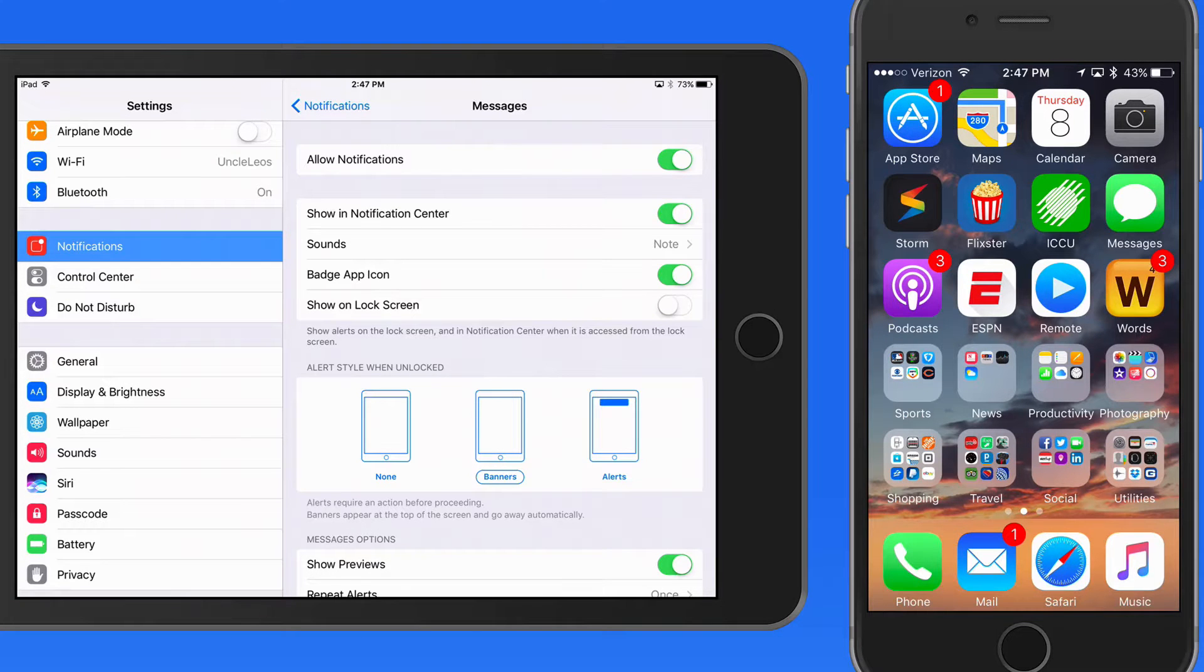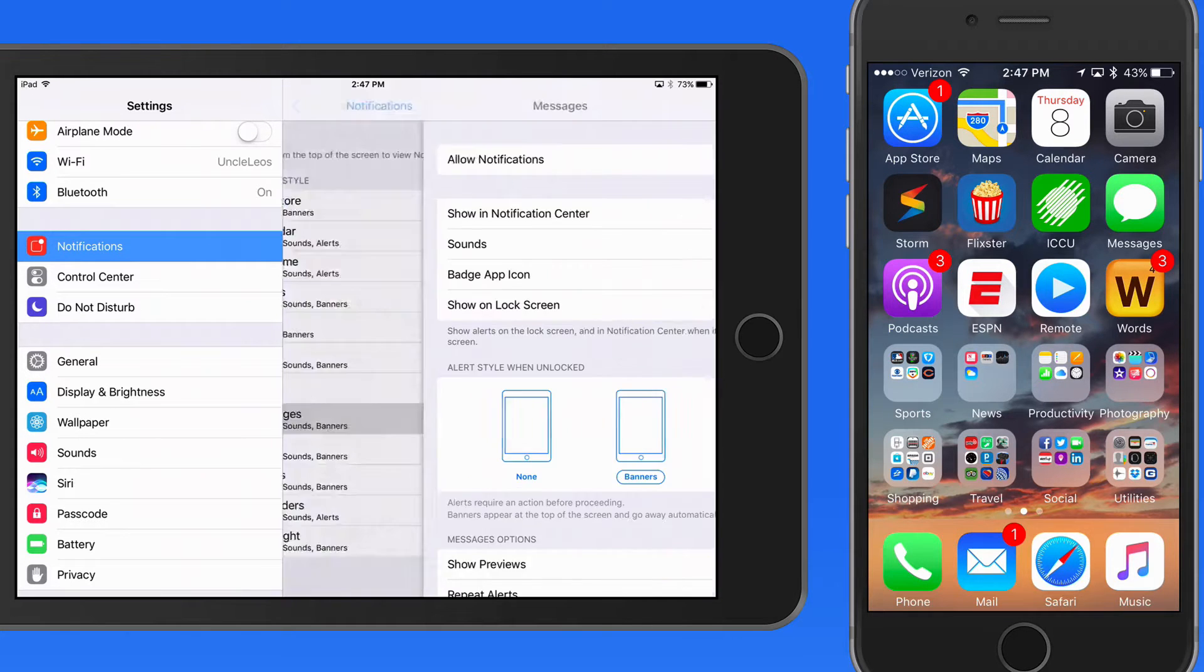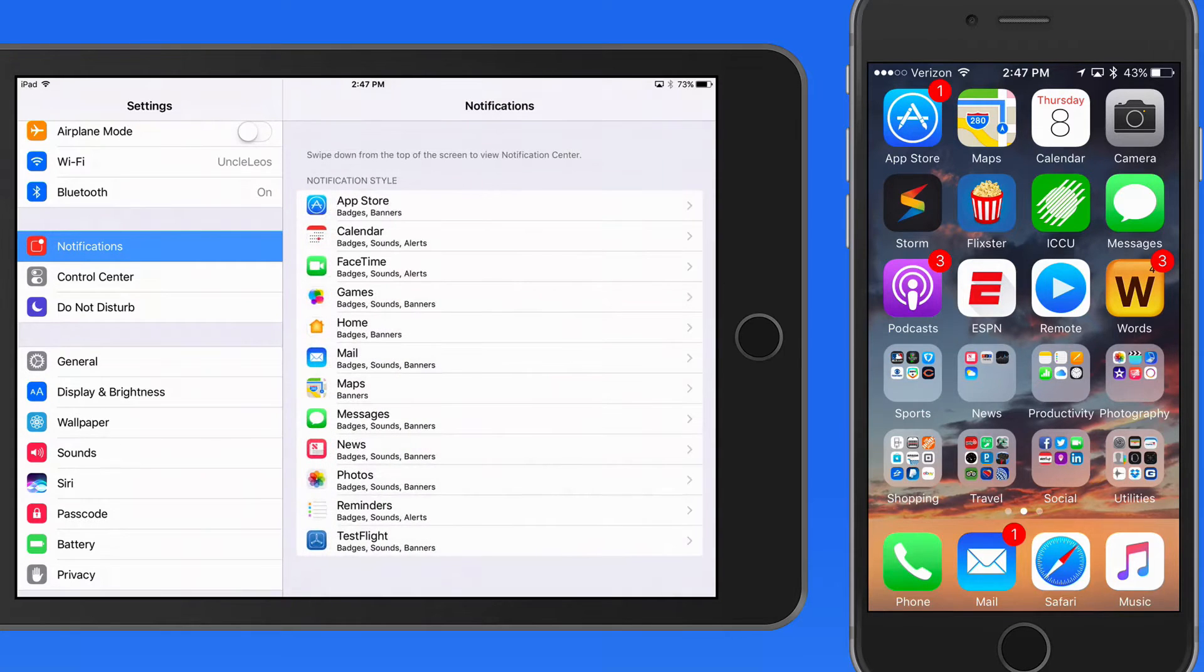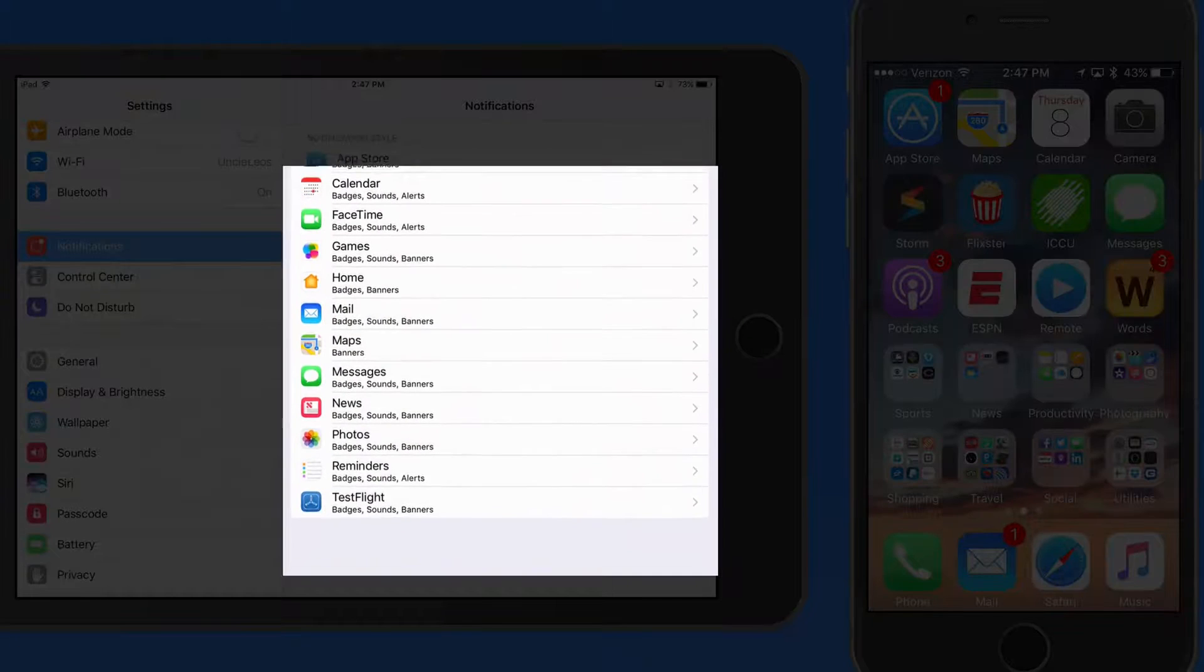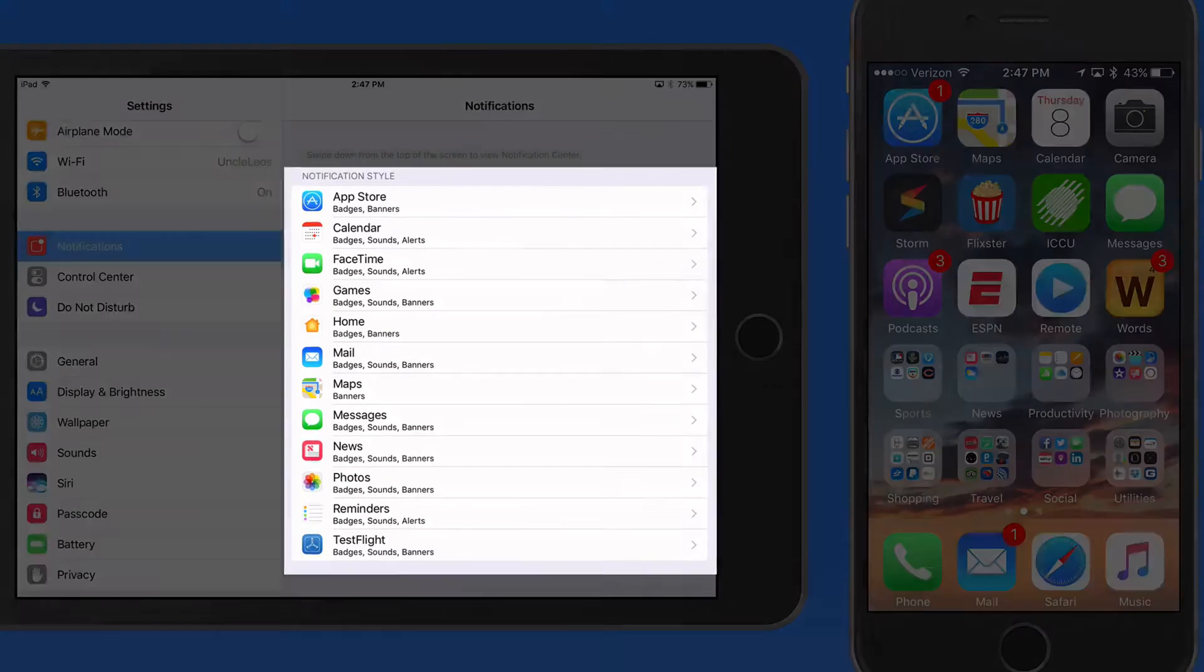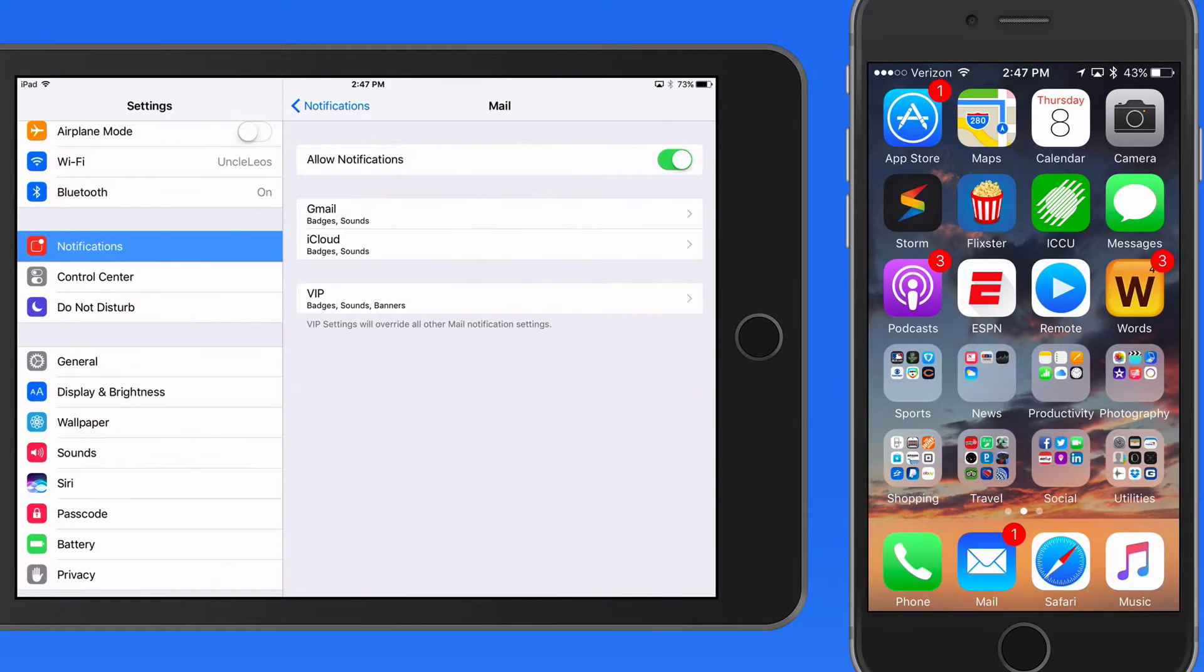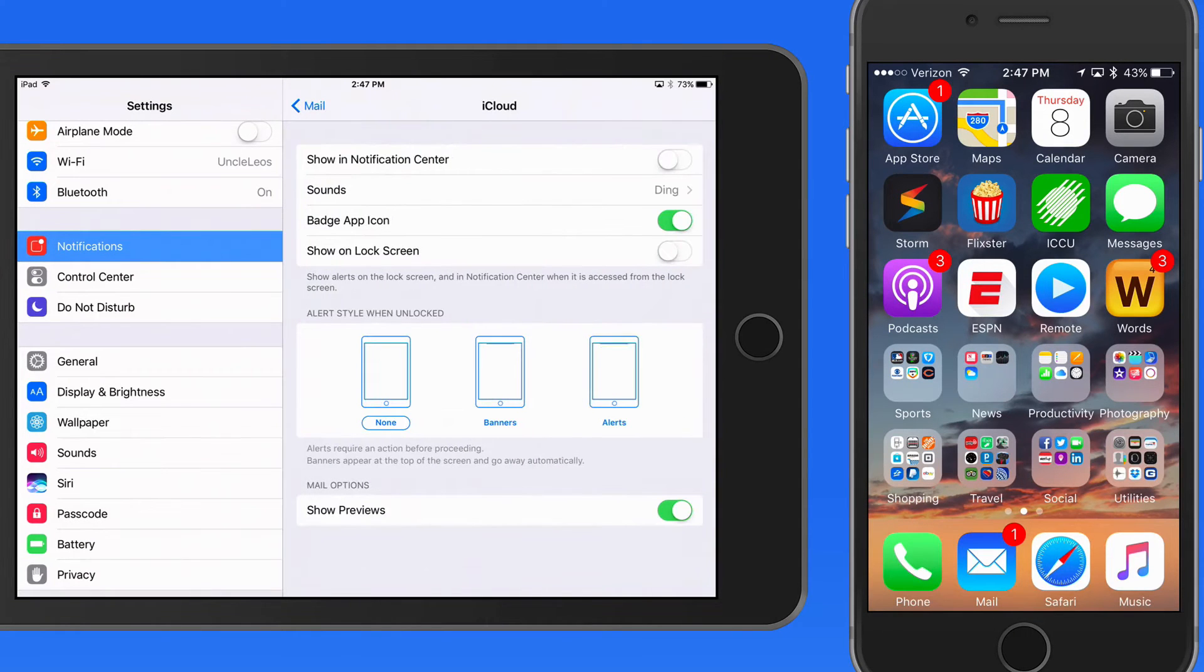So despite it being somewhat time consuming, editing your notification settings for each app can save a lot of unnecessary clutter from appearing in notification center and interrupting you with banners, sounds, or alerts. It can also protect you from giving too much access to your alerts on the lock screen of your device.